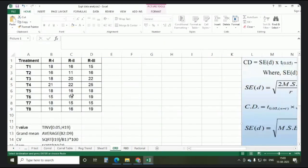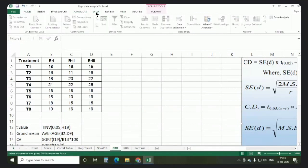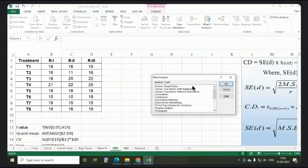Let us consider this data set — there are eight treatments and three replications. Go to the Data tab, click on Data Analysis. At the top of the menu we are getting ANOVA Single Factor. ANOVA Single Factor indicates your CRD design. Click on it.